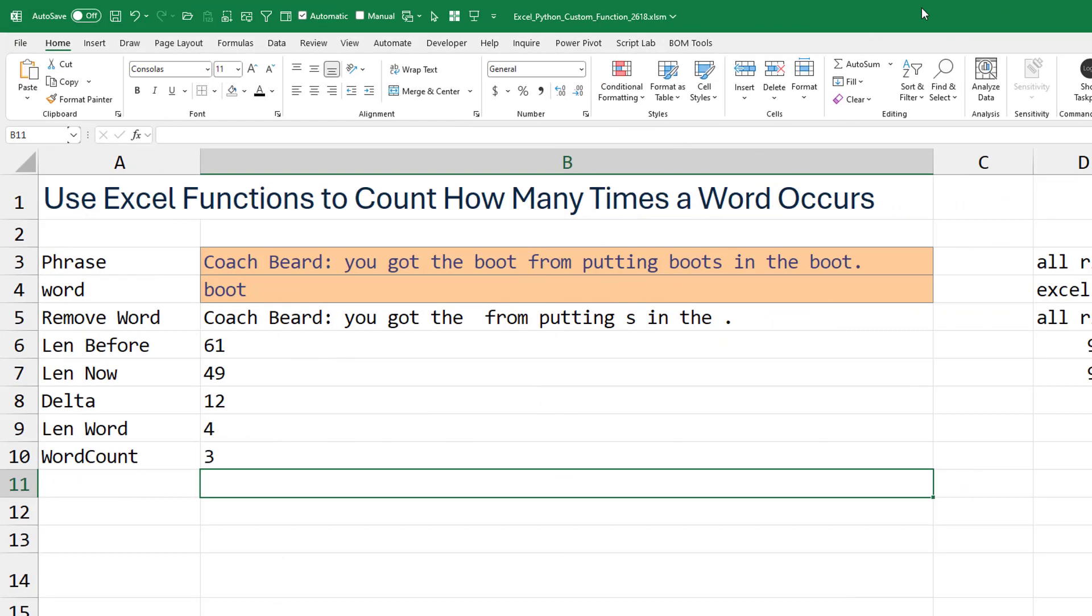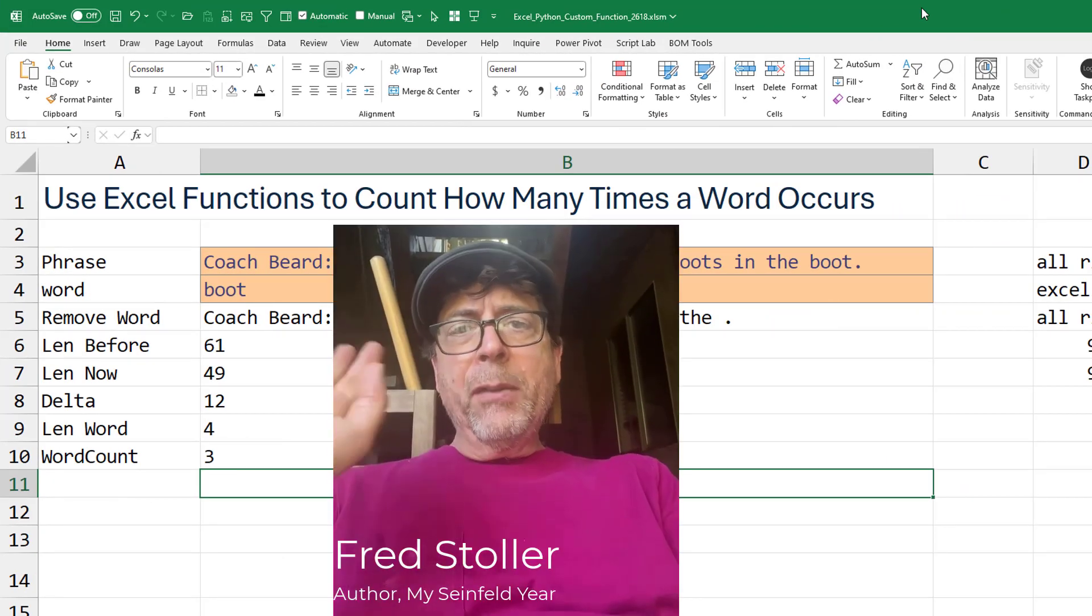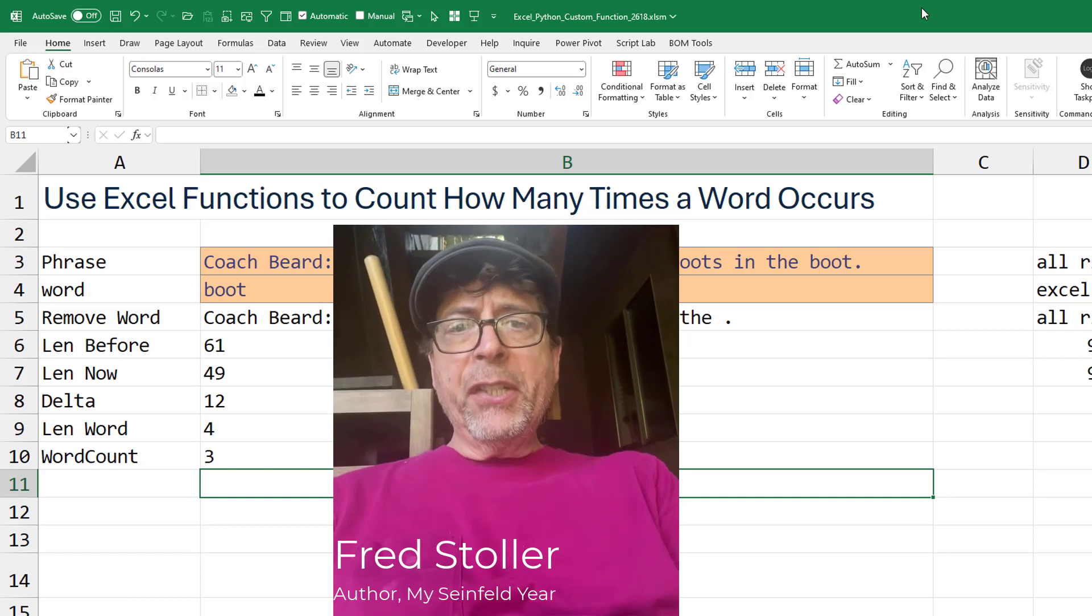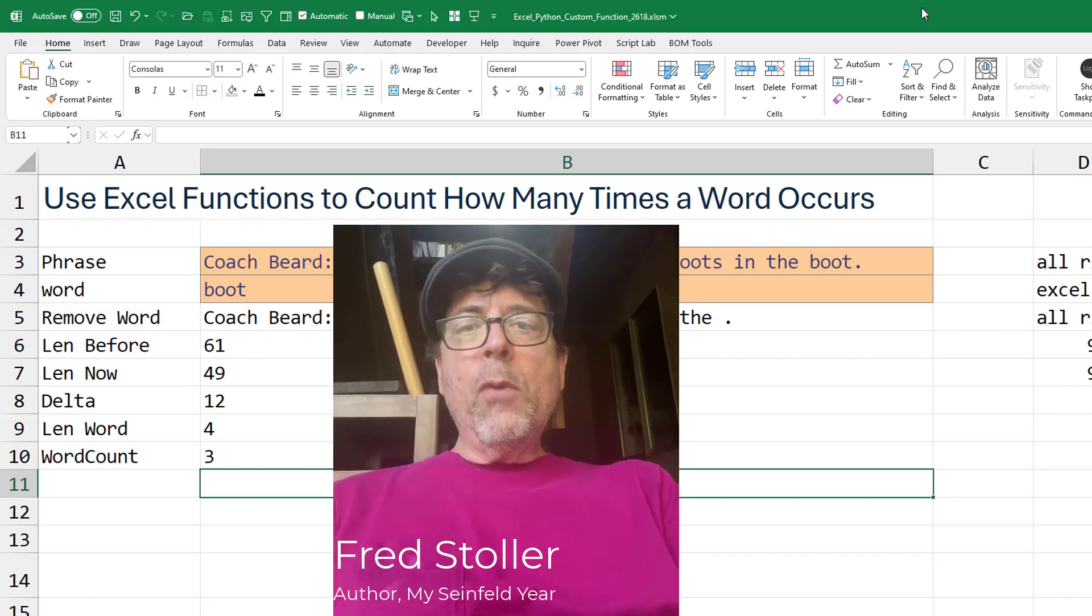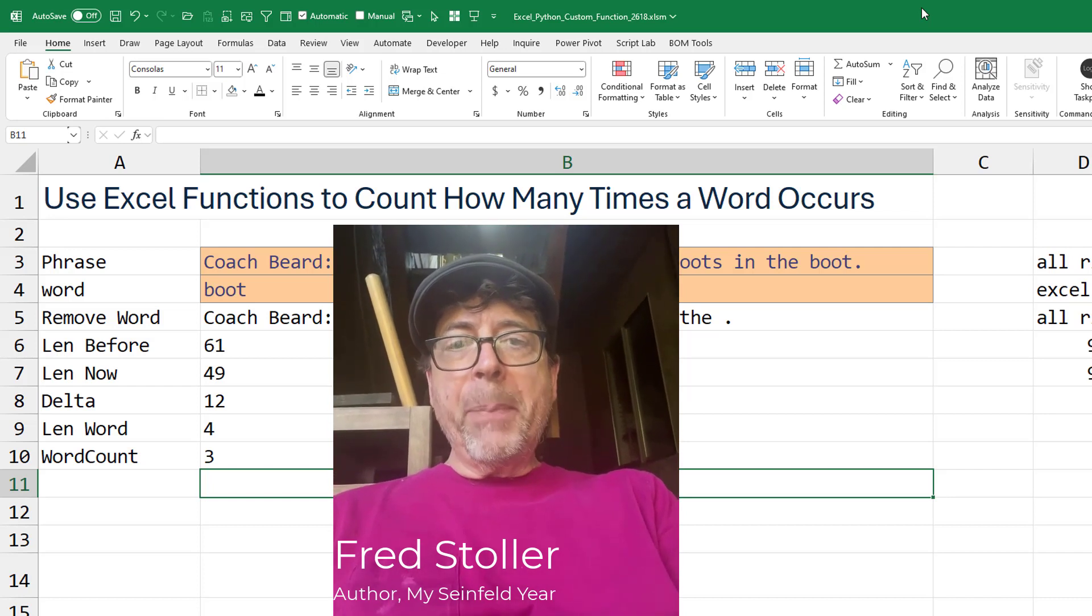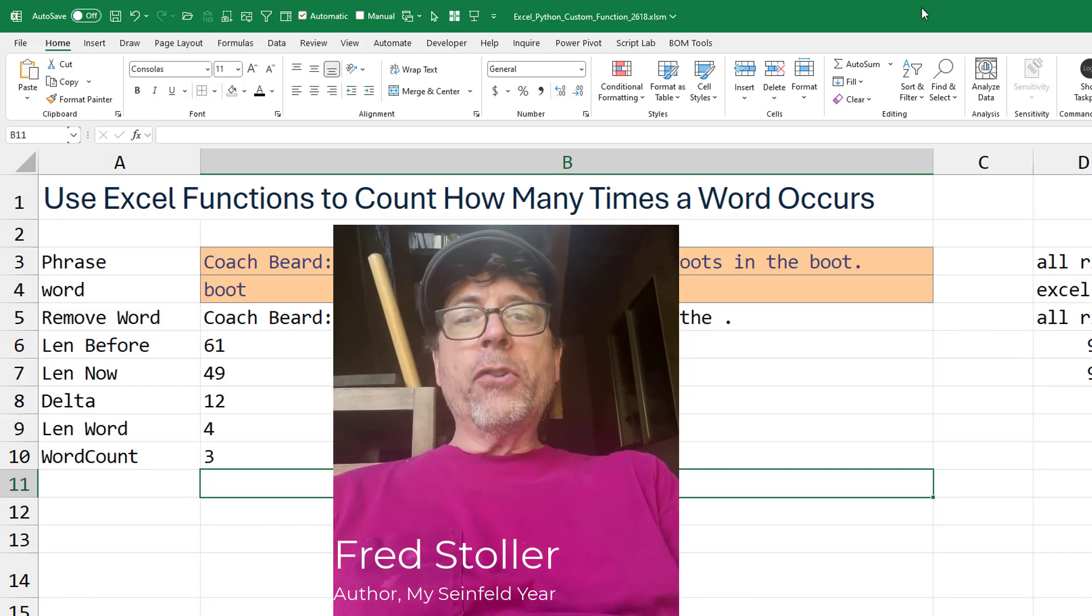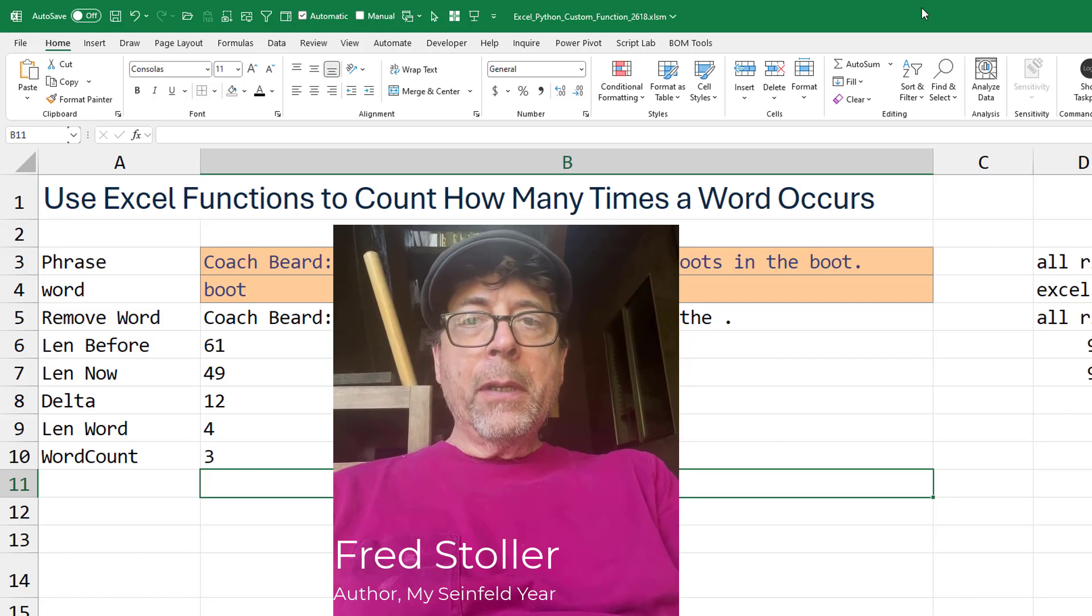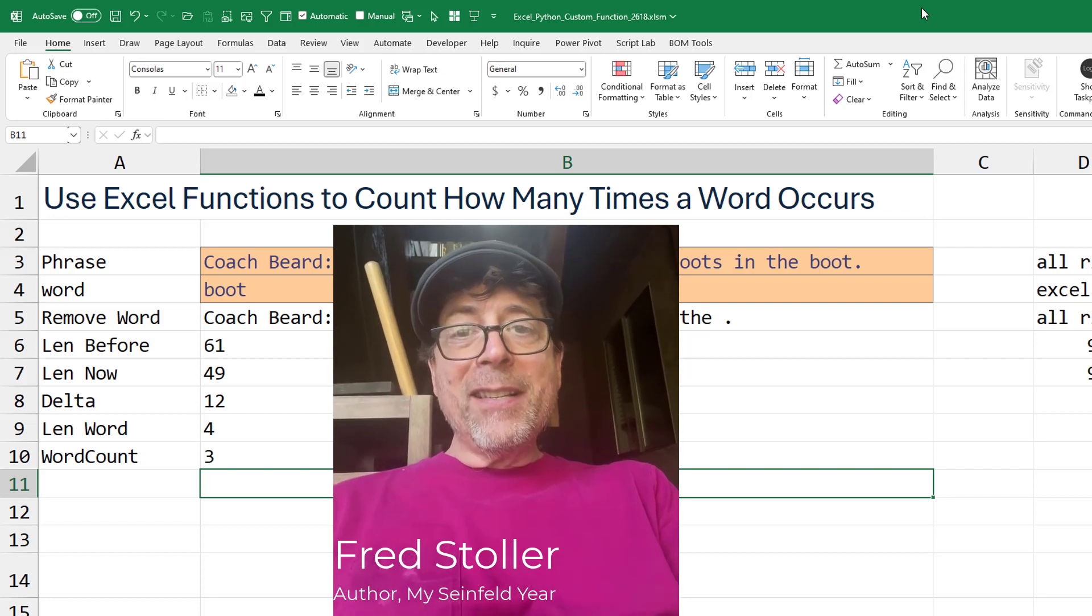All right, today's question. MrExcel, easy question for you today. I have an entire season of Seinfeld scripts in Excel. I want to count the number of times any word appears, like Fred, or Soup, or Suit.